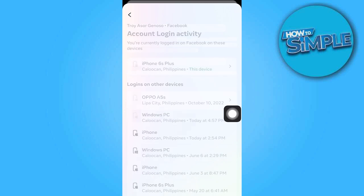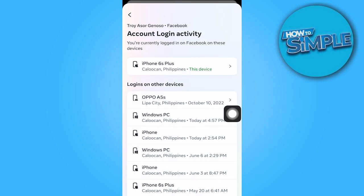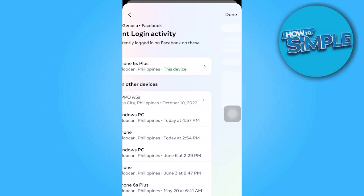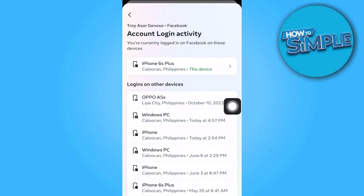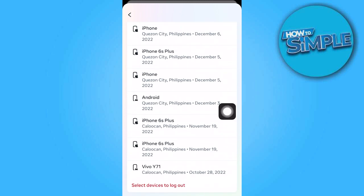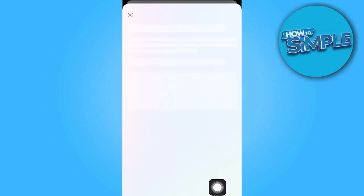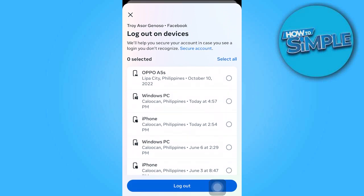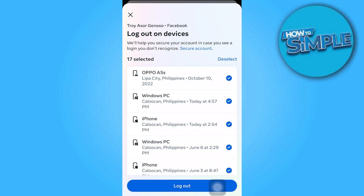In this area, you will find information about your account's login activity. Tapping on this option will allow you to log out from the current device. Scroll down completely and tap on Select Devices to initiate the logout process. From there, you can log out of multiple devices simultaneously by selecting Select All and clicking on Logout.